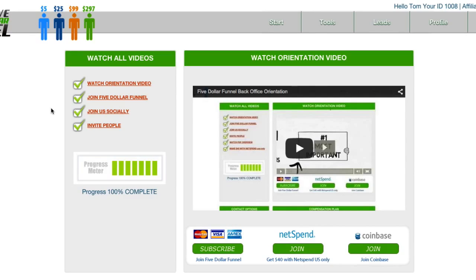So say you've got somebody who's kind of sitting on the fence — they're not sure they want to join $5 funnel. This is what you do: you show them how they can get a free $40 with NetSpend.